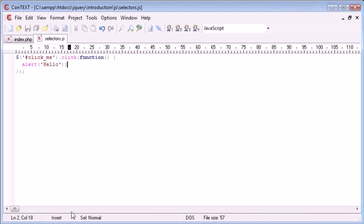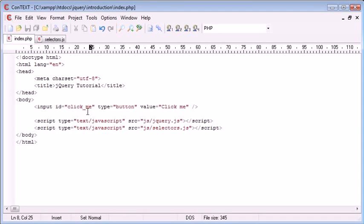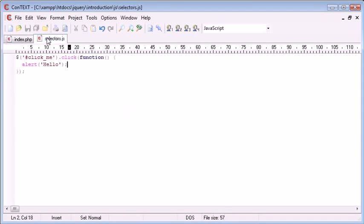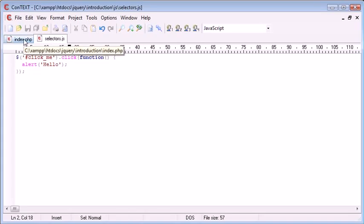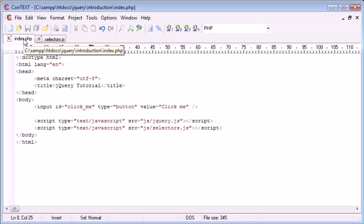So that's essentially how we would use a jQuery selector to select a field or an element by its ID.